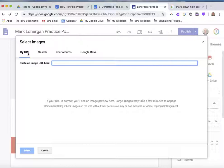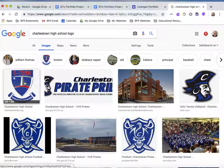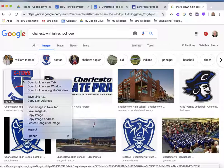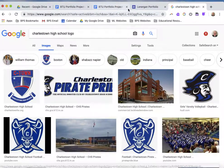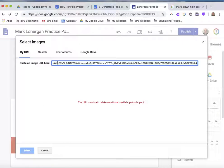Let's say I worked at Charlestown High and I wanted to include the Charlestown High logo on my portfolio. On the web I'll do a Google image search and the Charlestown High logo pops up. If I right-click on that, a list of options comes up including 'copy image address.' I'm going to select that, then go back to my portfolio, and where it says 'by URL' I'm going to paste it with Command V.